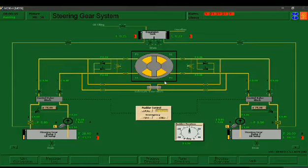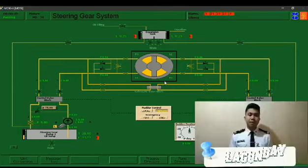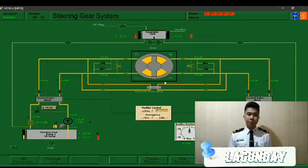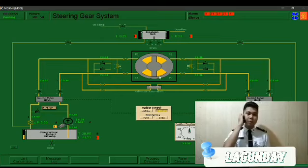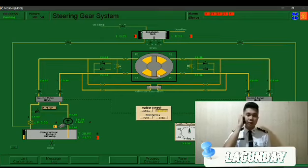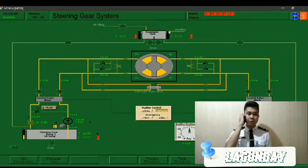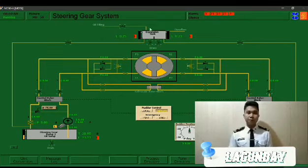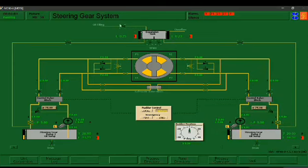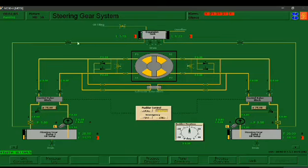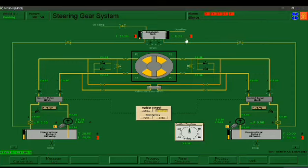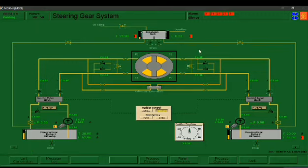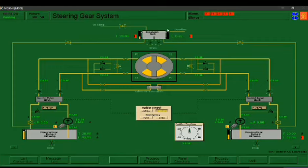Midshipman Lagunday, you're up for procedure 172. Chief Gregorio, this is Midshipman Lagunday. Please fill up steering gear expansion tank and oil sump tank 1 and 2. Thank you. Let's wait for the oil filling to not overflow.